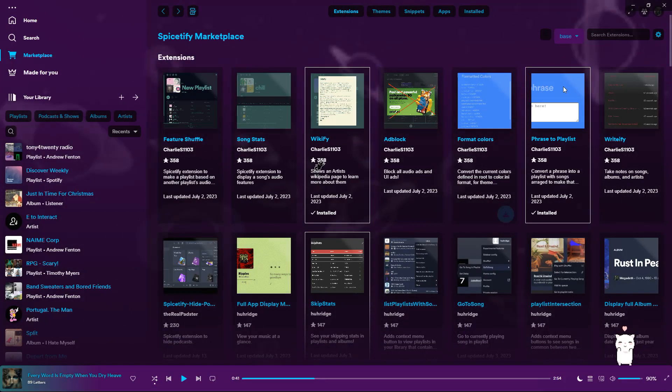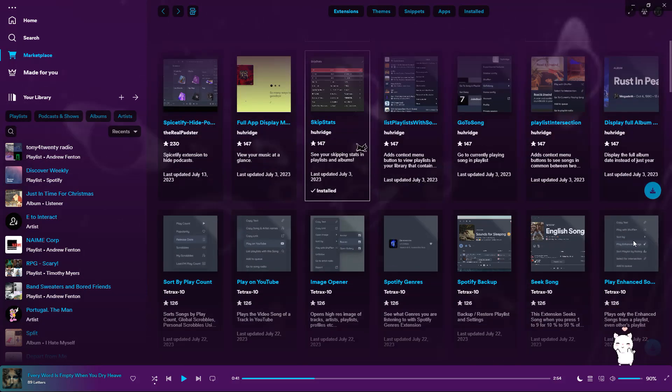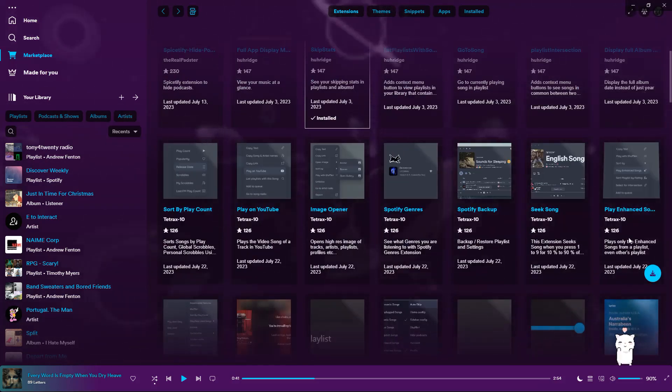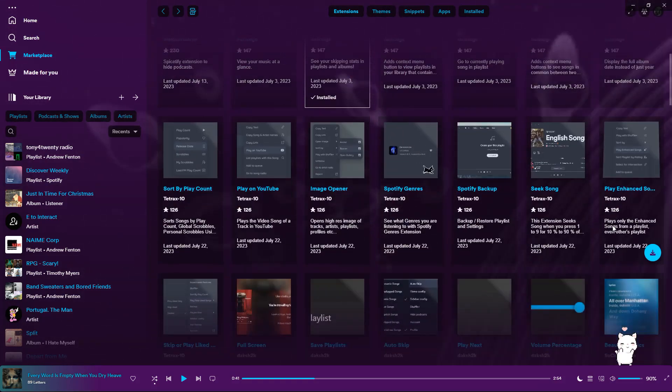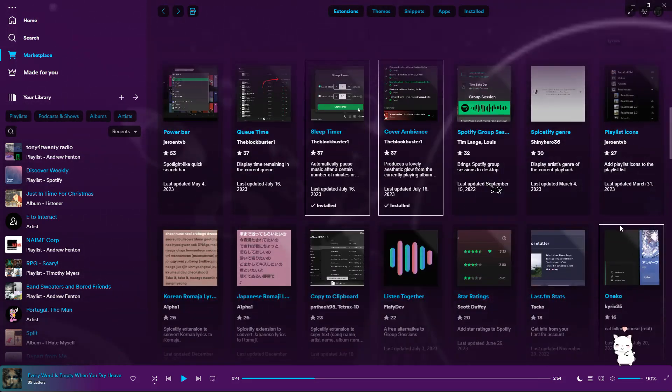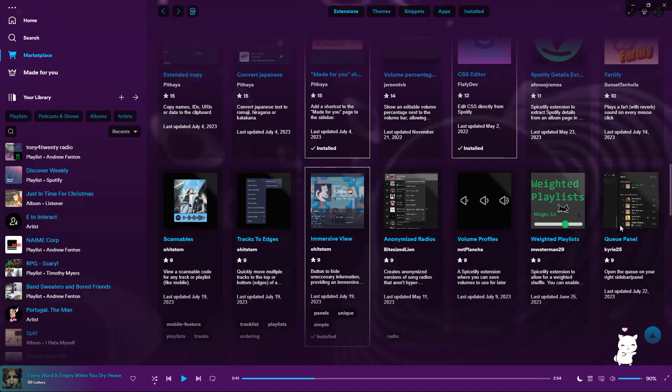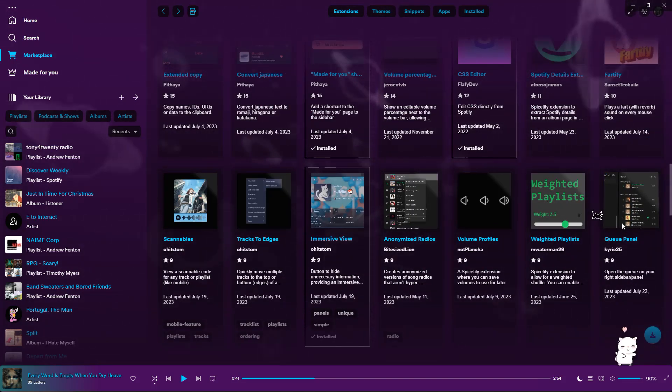Alright, so let's do another. I'm going to grab this awesome one I noticed this morning. I like to mess around with the queue sometimes, so this will make it better to leave it open while I still browse Spotify.